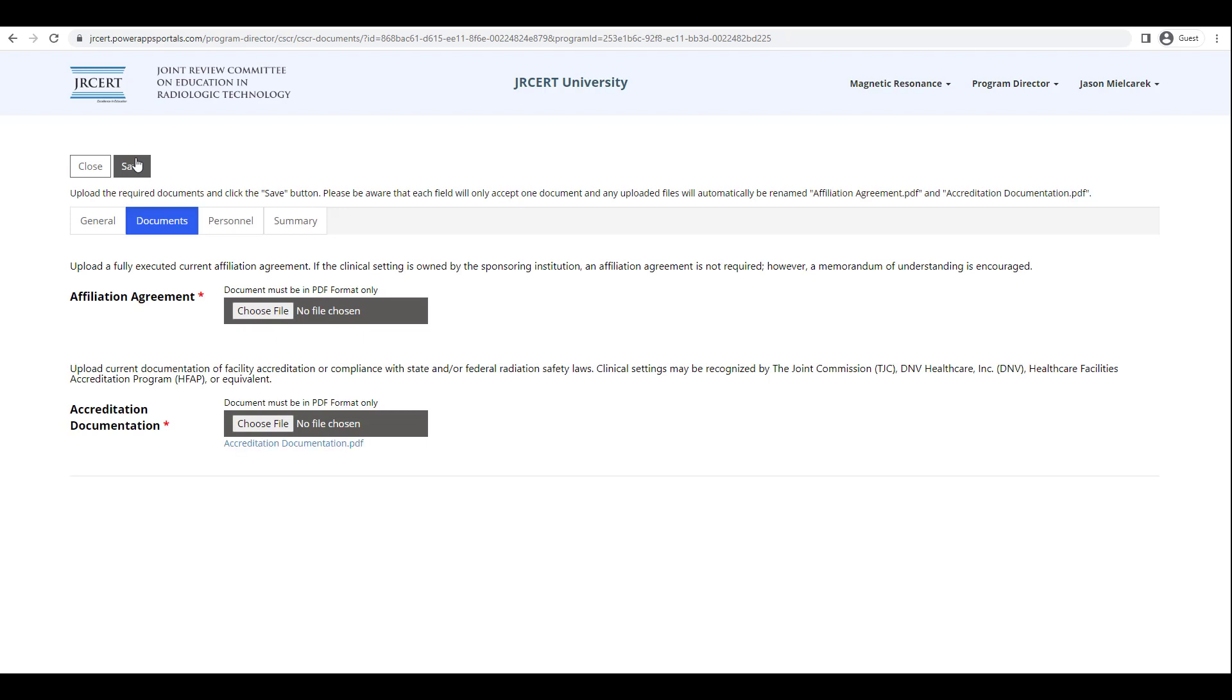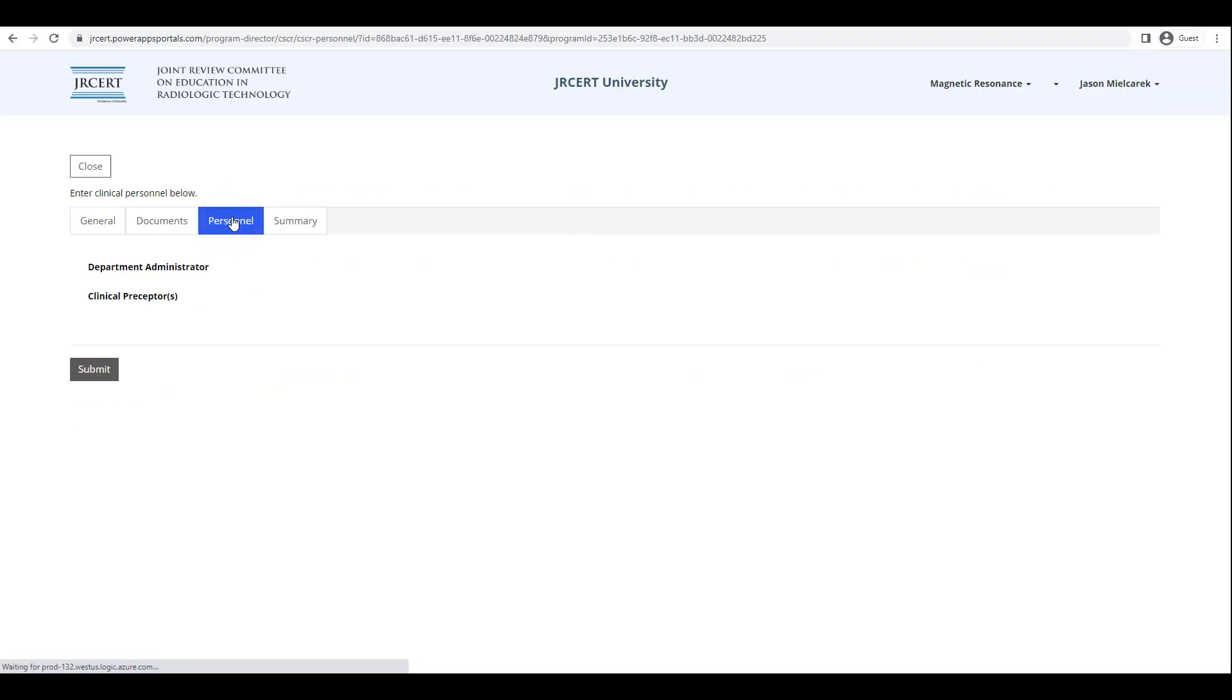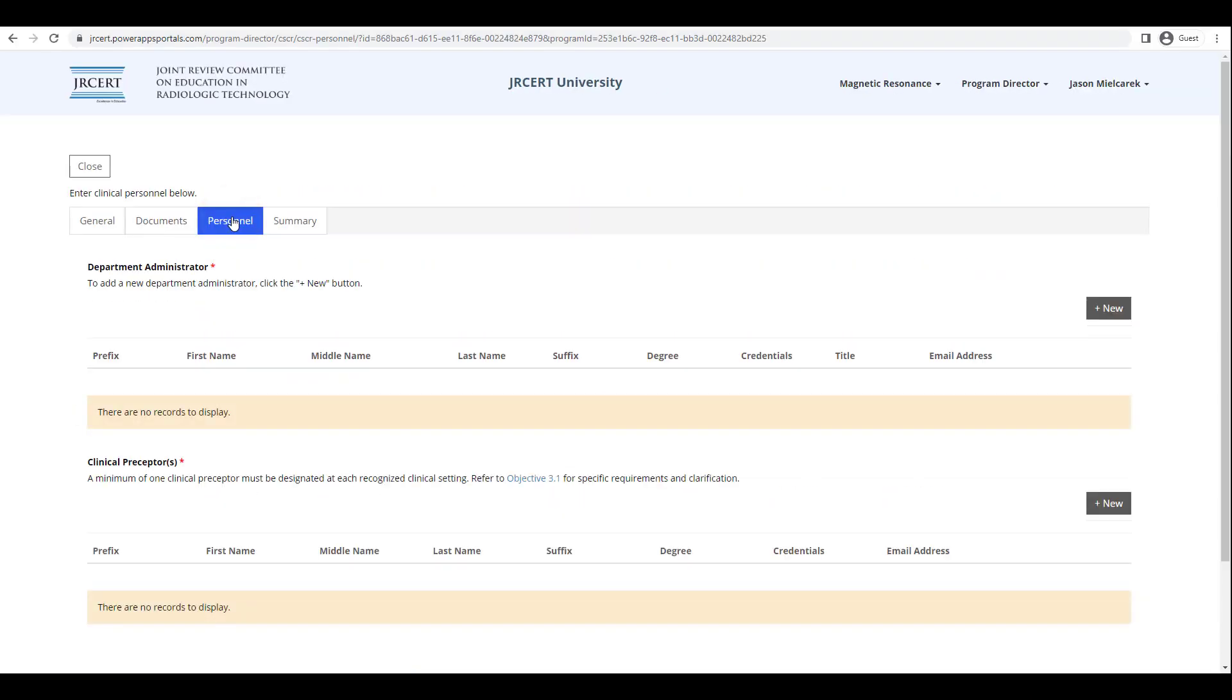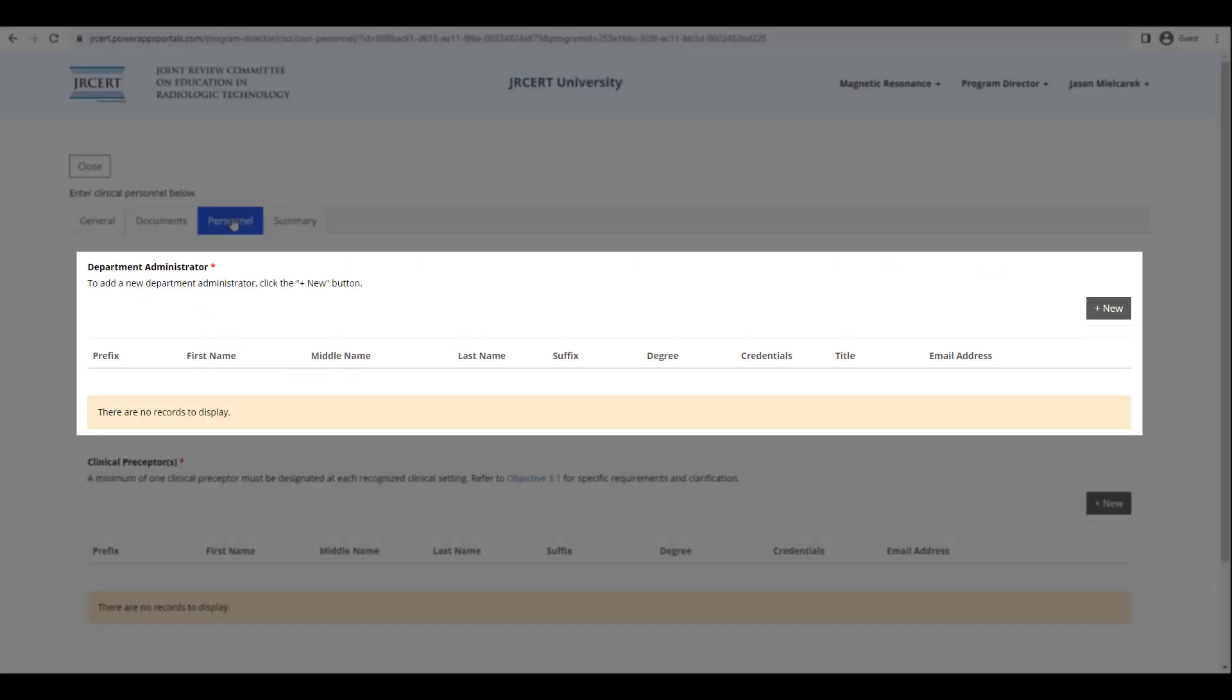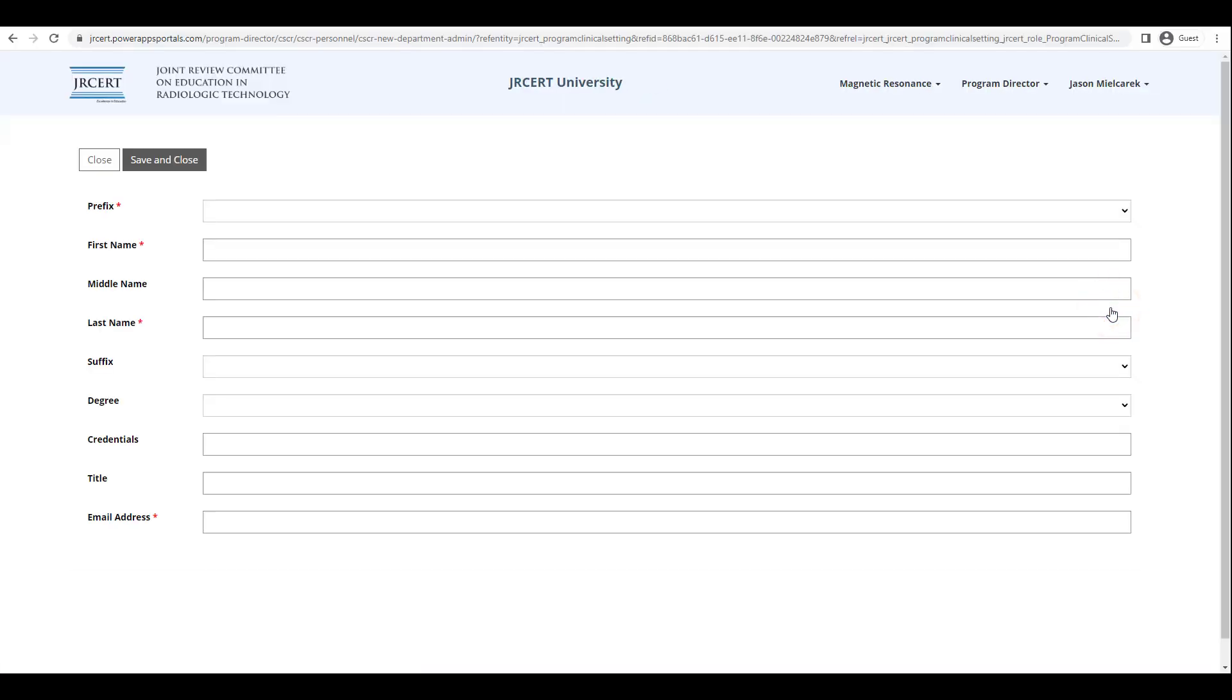Next, click on the Personnel tab to the right of the Documents tab. To enter the Department Administrator, click New. Enter the information for the Department Administrator, and then when you are finished, click Save and Close.